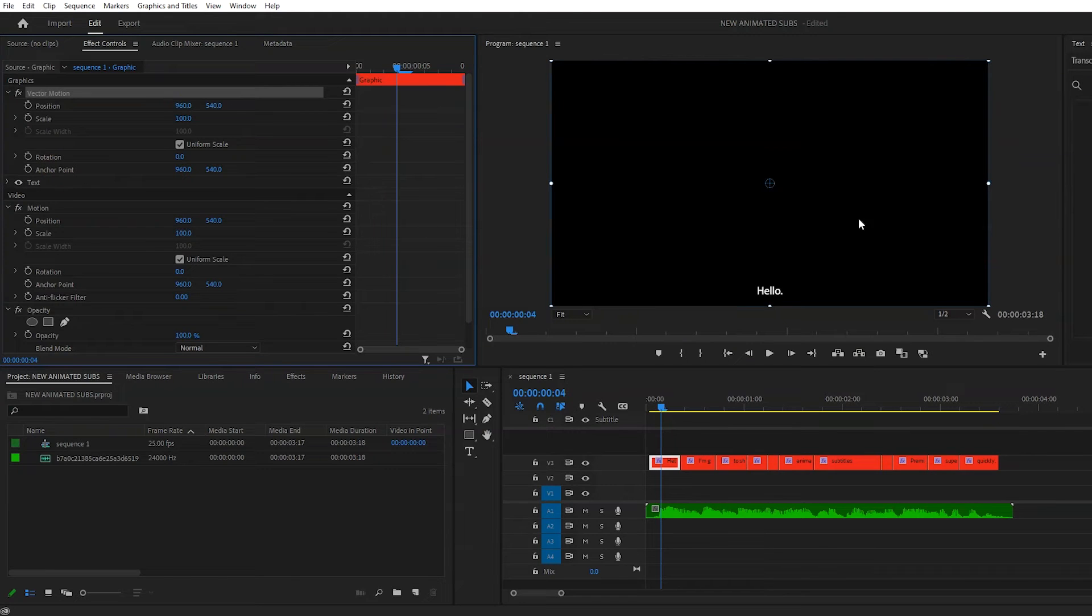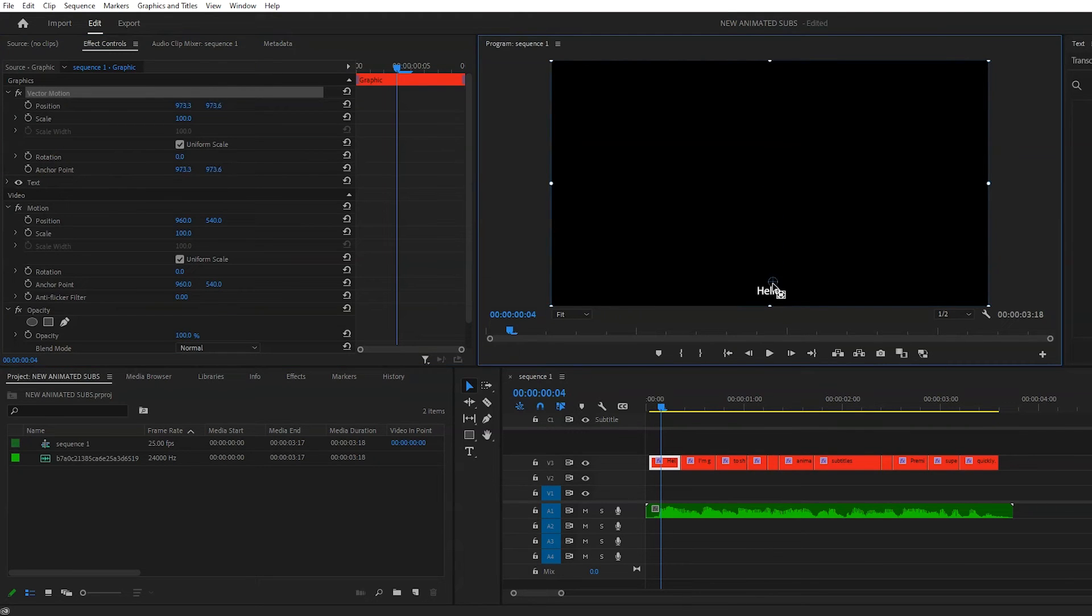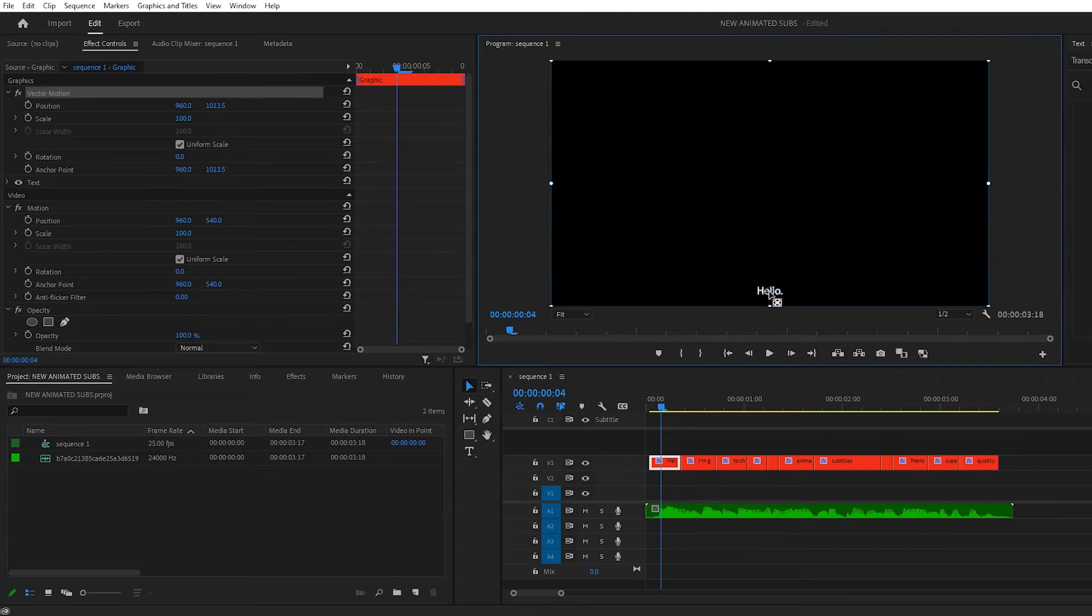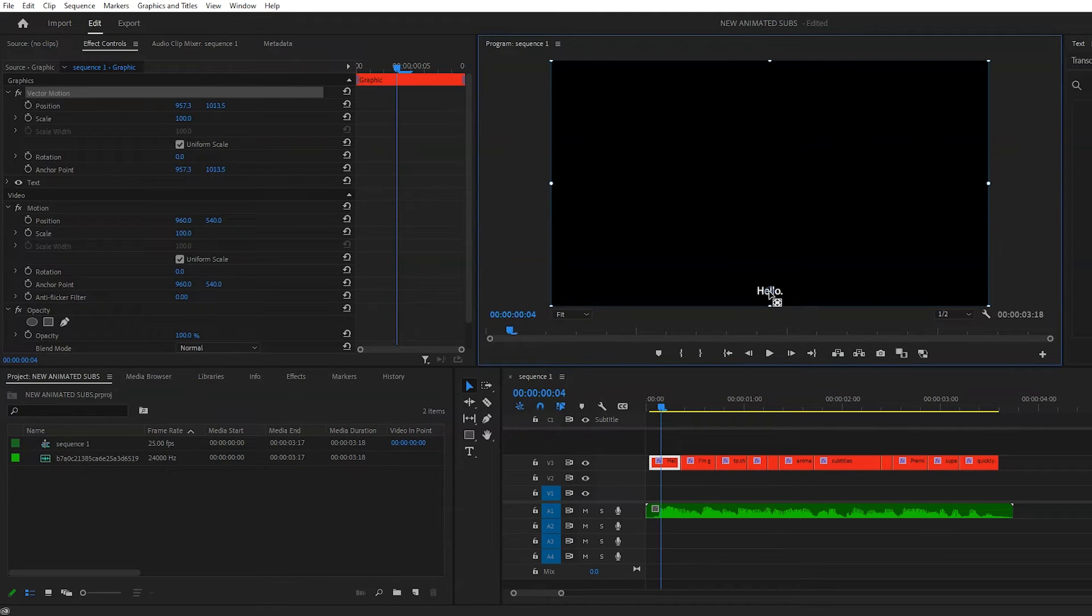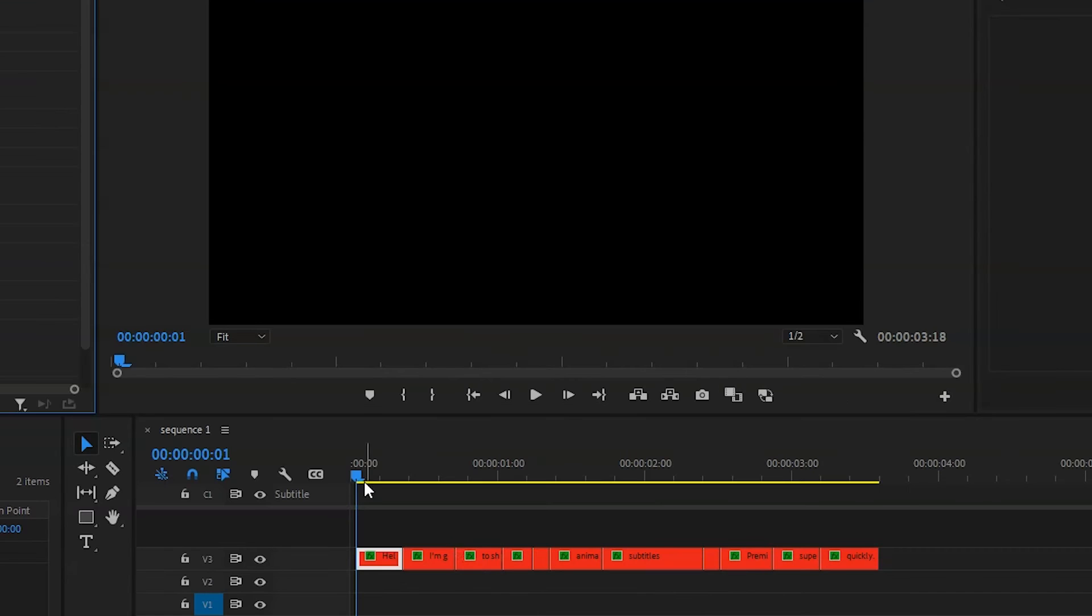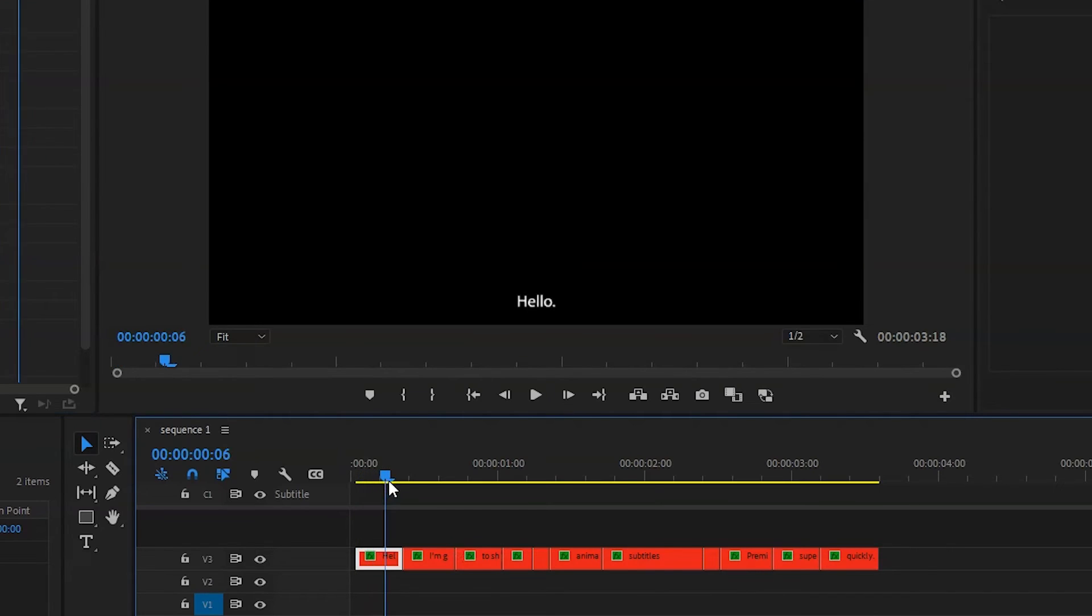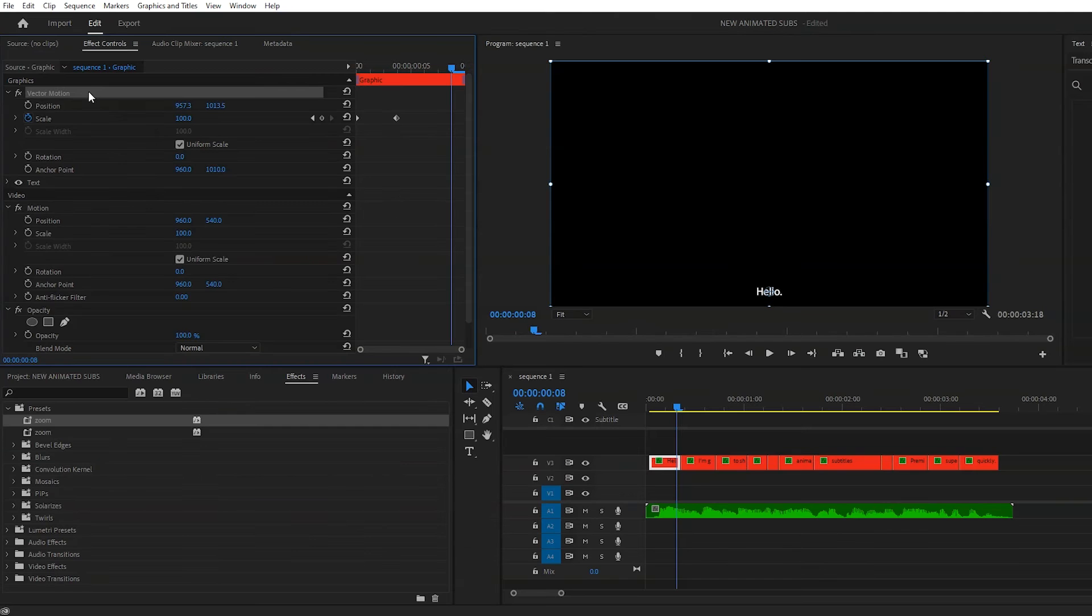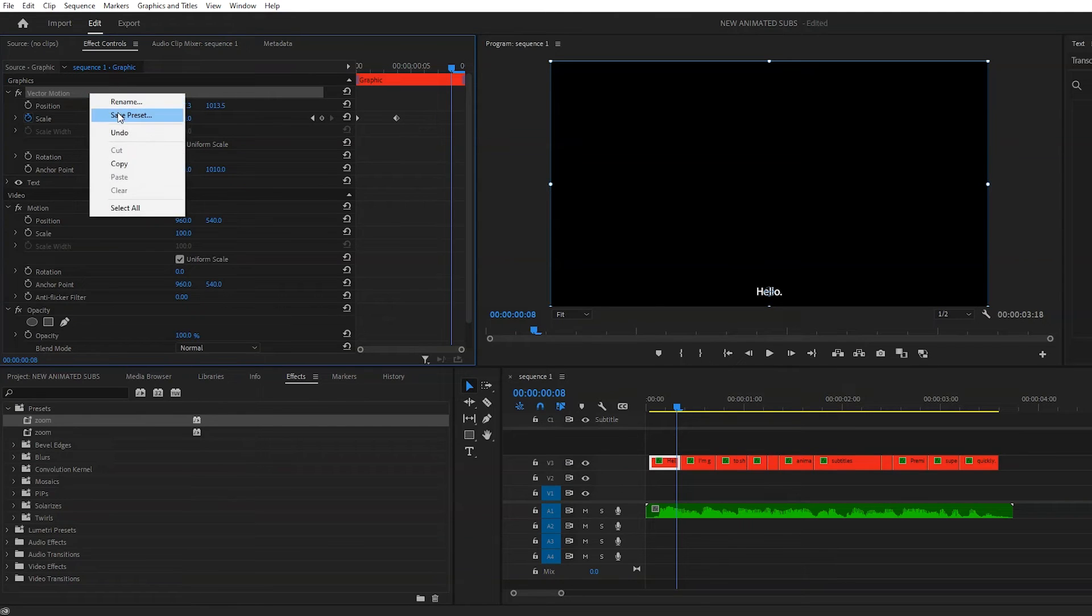Just remember to put your anchor point in the center of your text, so it's zooming in or zooming out from the center. Keyframe the scale at zero for the first frame, and then three frames later, put it to 100, and then your first subtitle should zoom in.